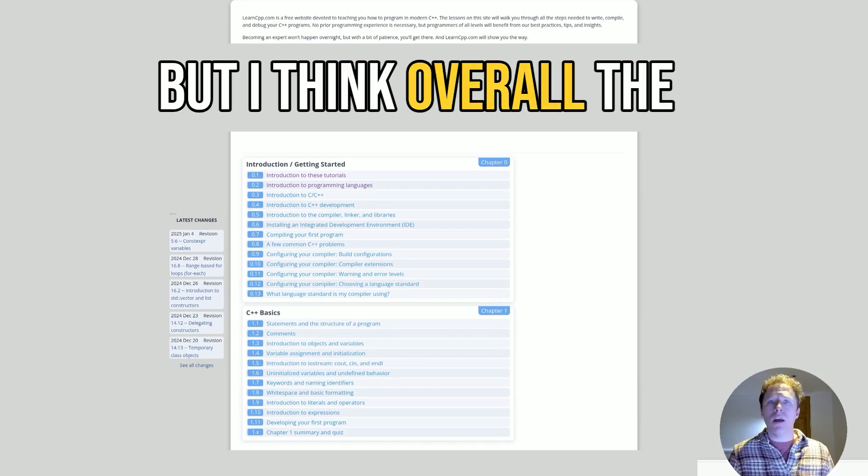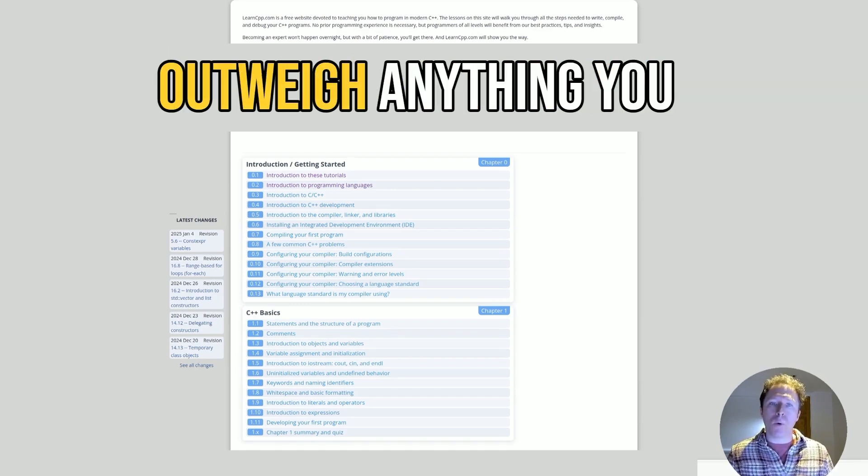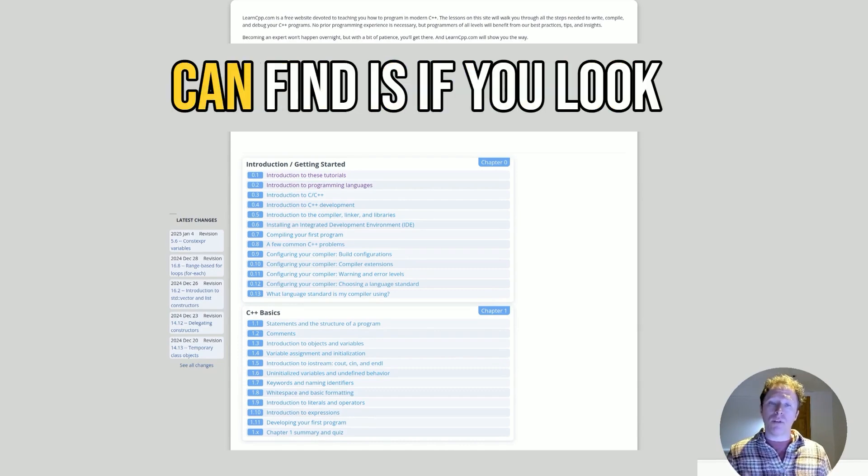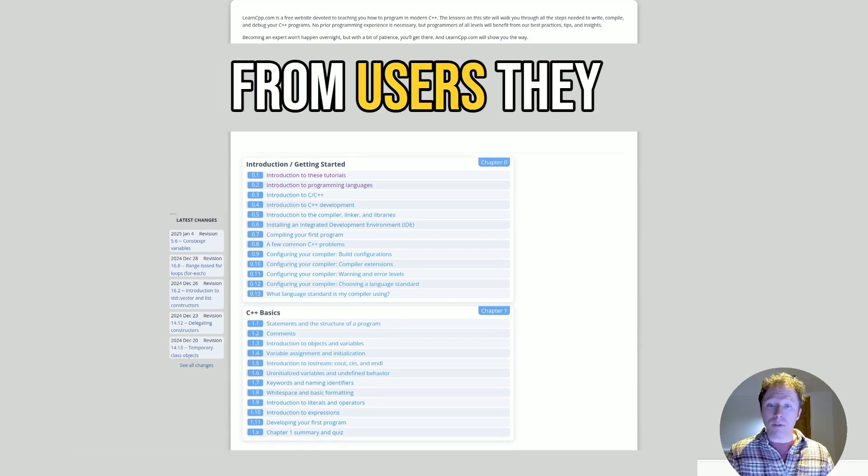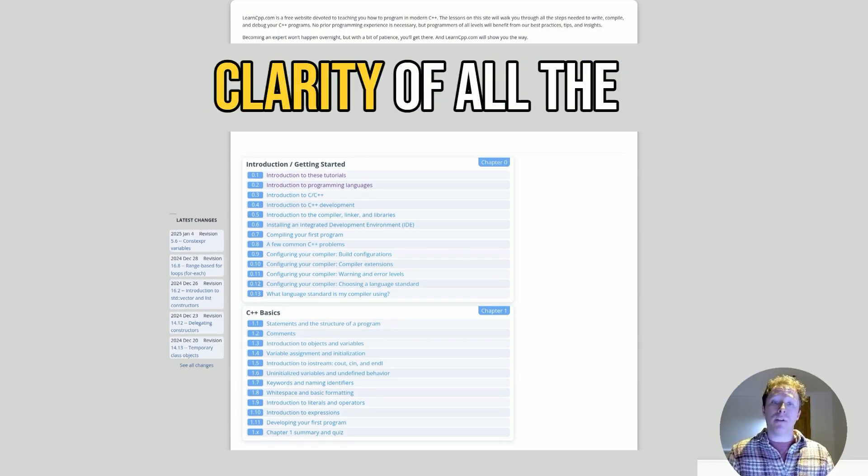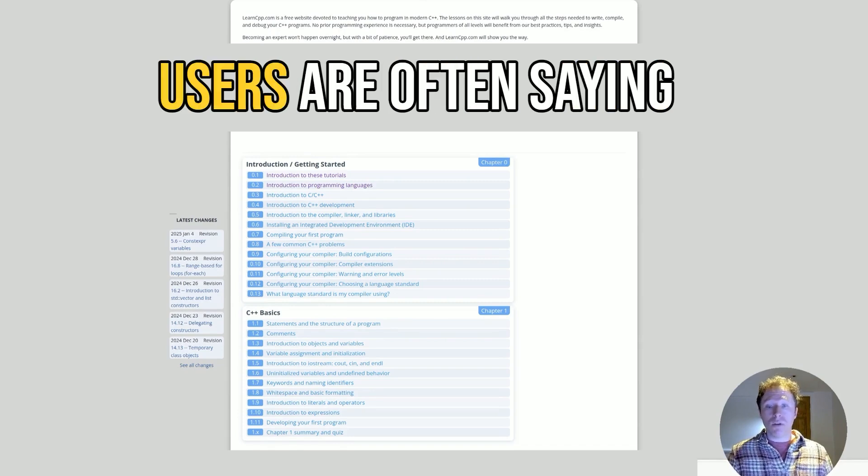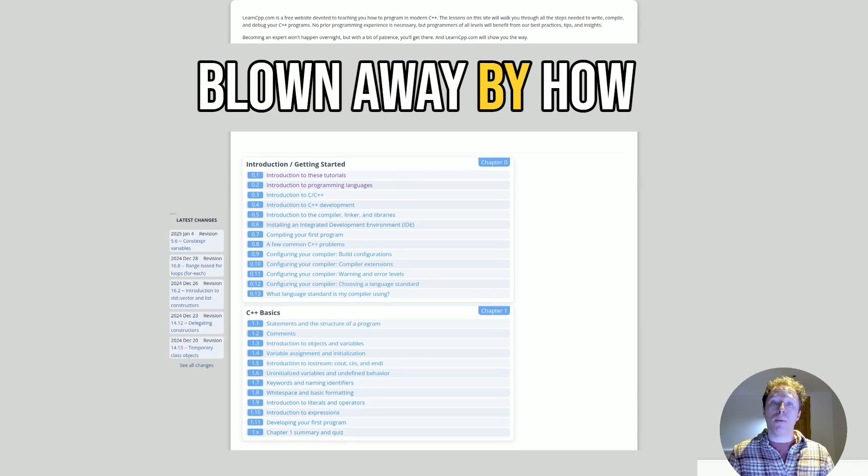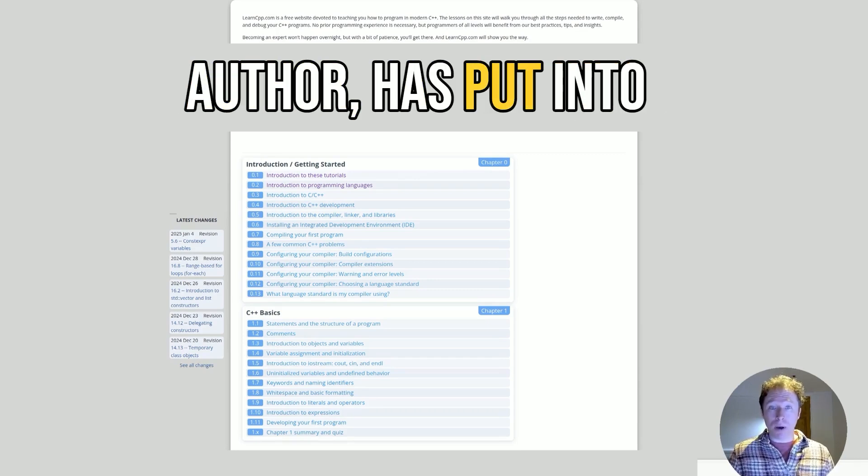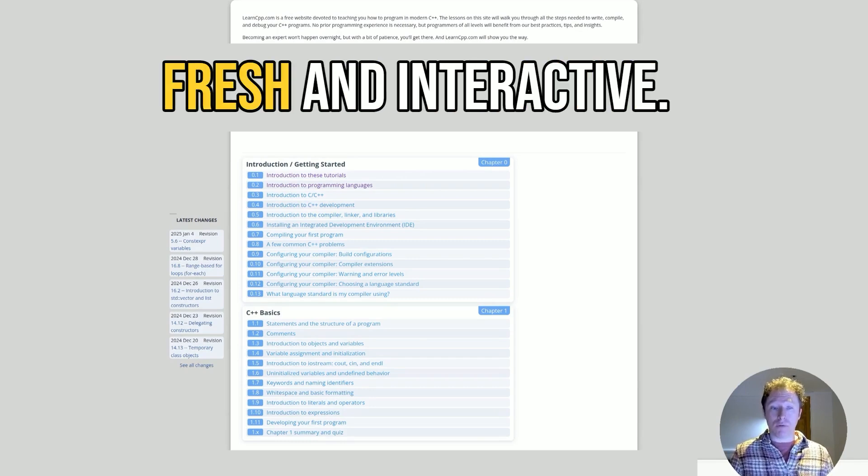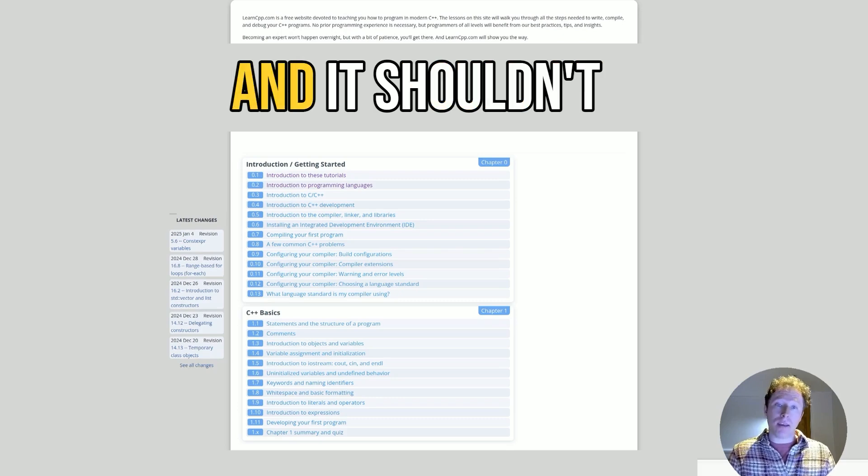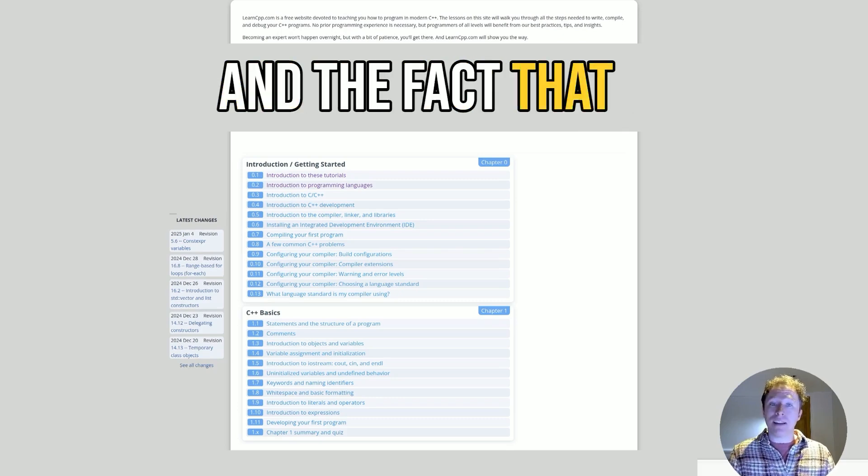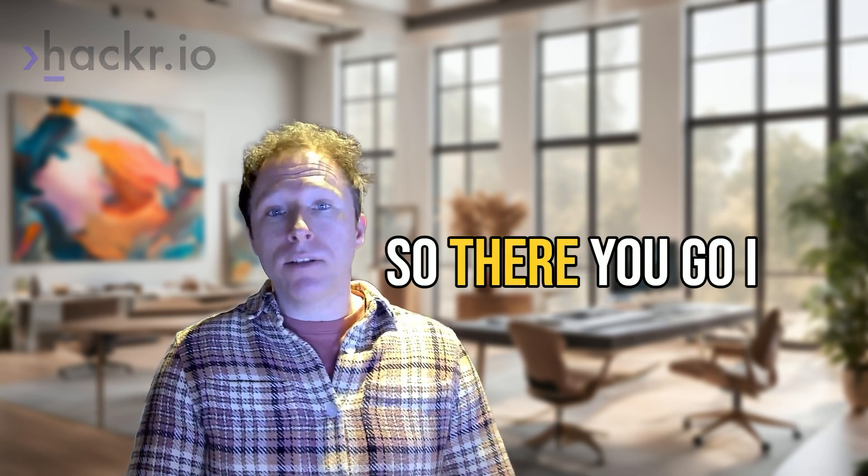But I think overall, the pros most definitely outweigh anything you might consider a con. Something else you can find is if you look at the user comments, look at the feedback from users. They love the depth and clarity of all the information on this. Users are often saying it's better than books they paid for, and they are just so blown away by how much effort Alex, the author, has put into this content. And he even responds to comments, keeping the content fresh and interactive. That is a big thing and it shouldn't be overlooked. I think it's incredible.